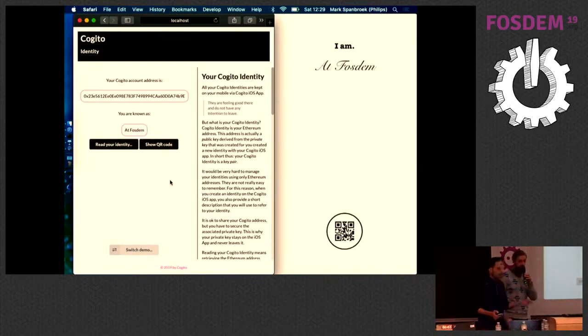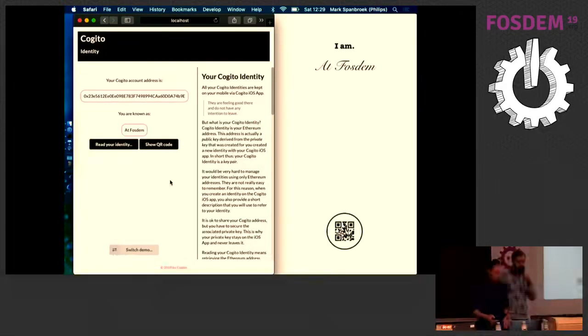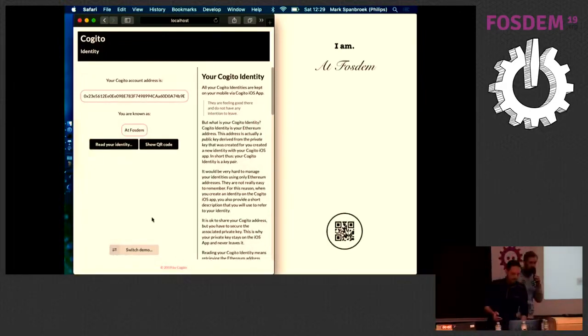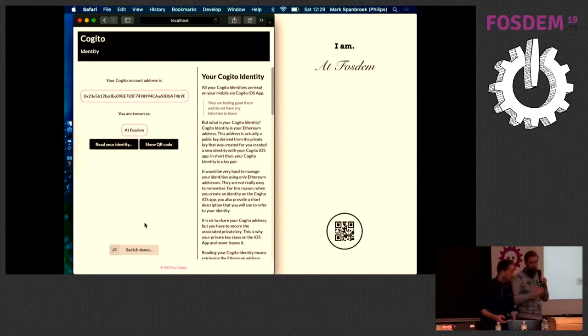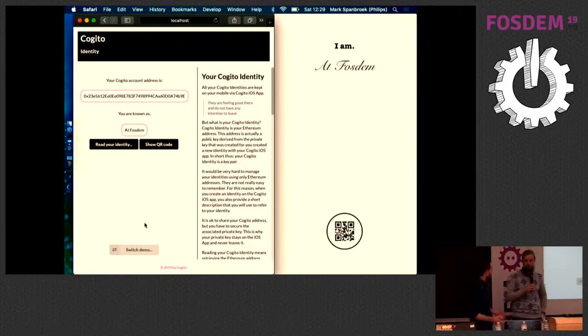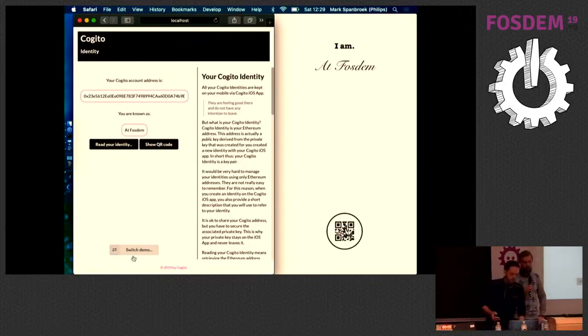And the cool thing is we just logged in without having to enter any passwords, right? Really quick, really intuitive. We think it is a good UX.